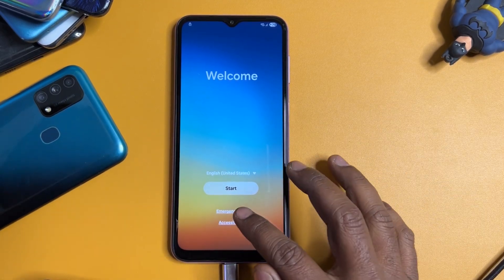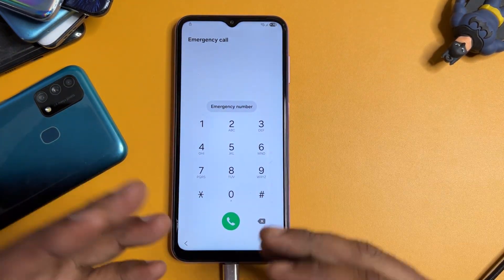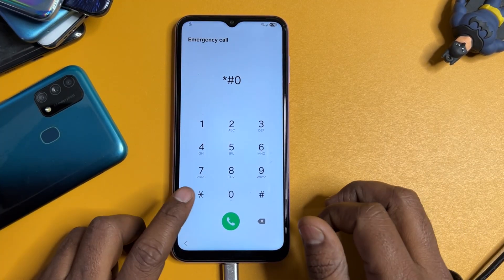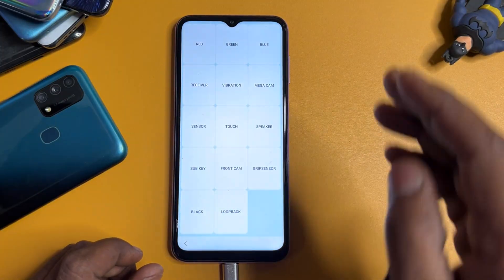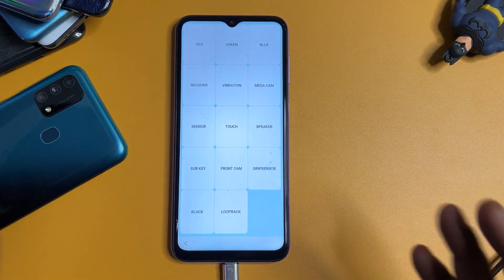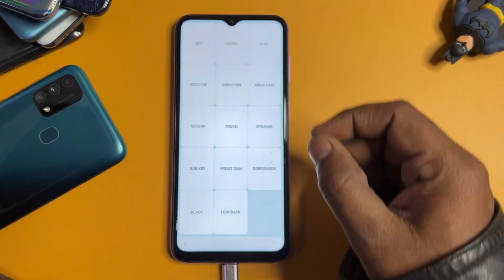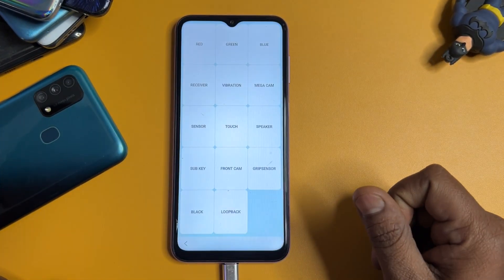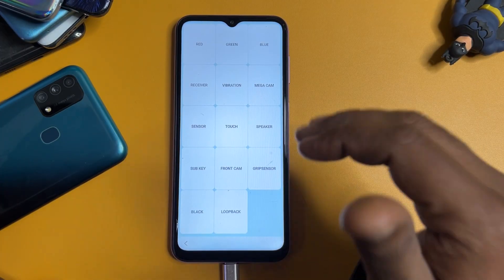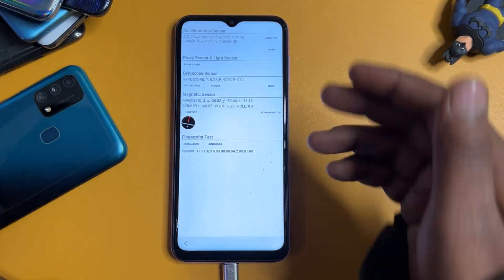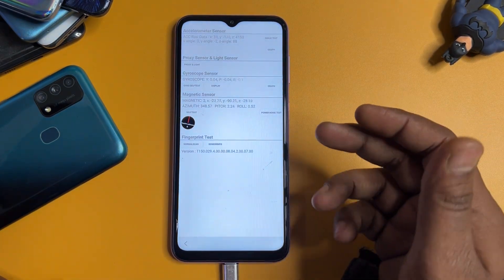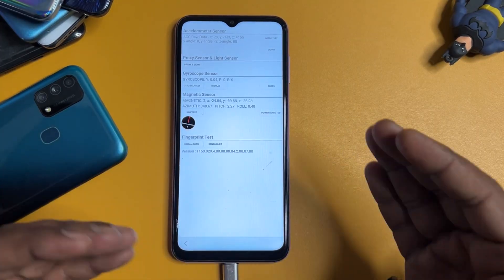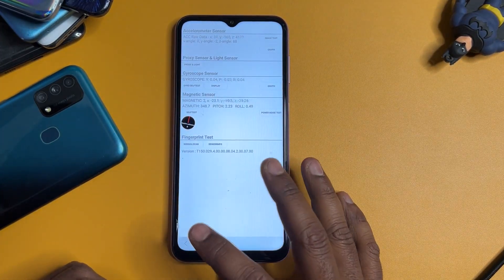Open your emergency call option page and dial a very unique secret code: `*#0*#`. After entering the code, a new page comes up on your screen with lots of options. Find the option called 'Sensor', select it. You'll see lots of sensors synchronizing — wait only three to five seconds, then go back to the main screen.